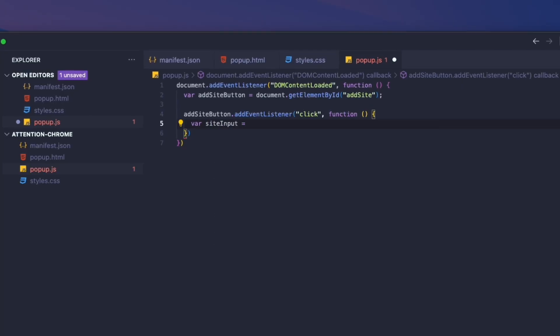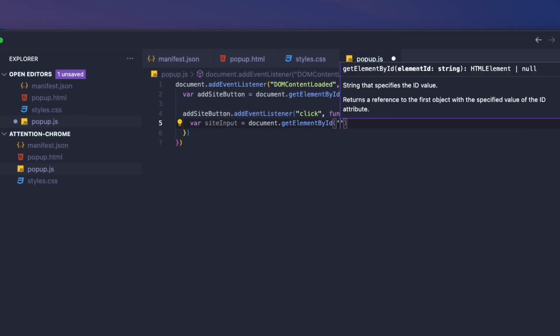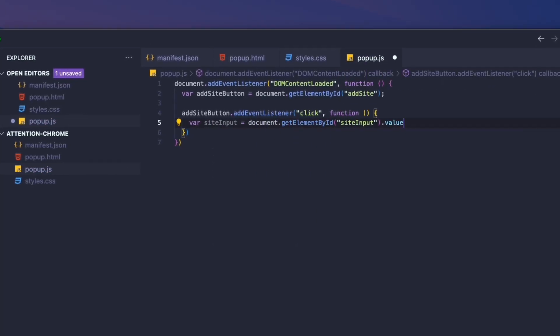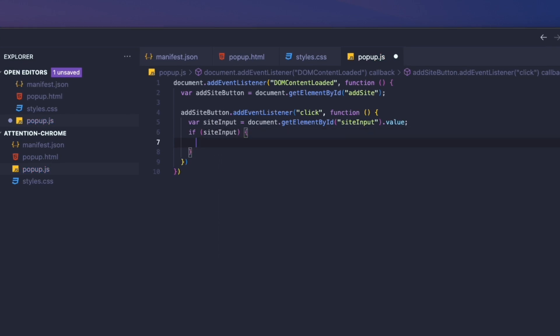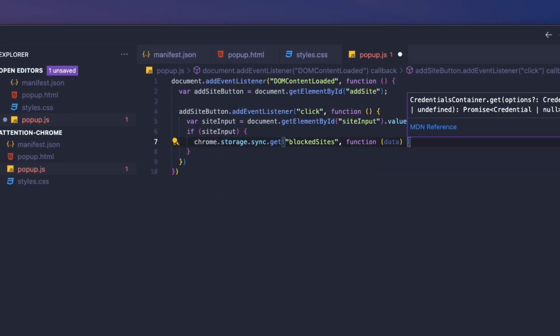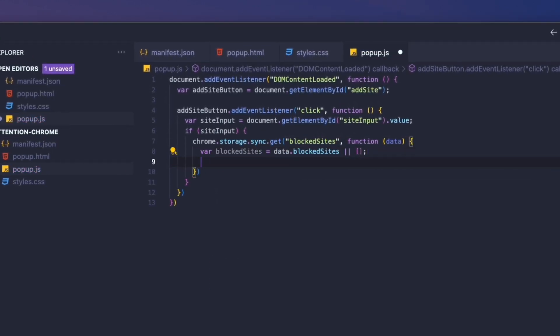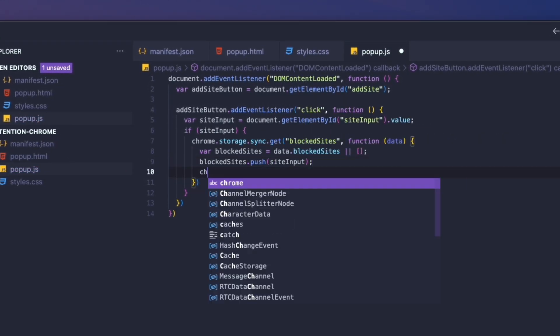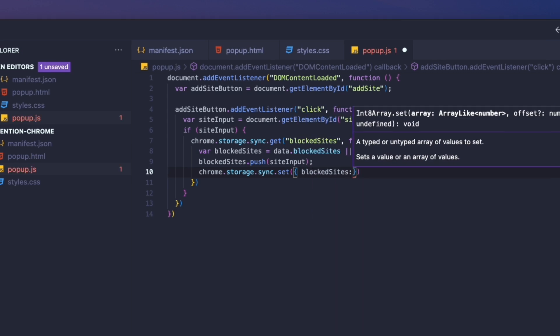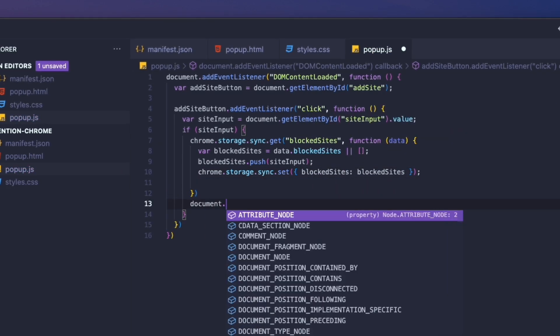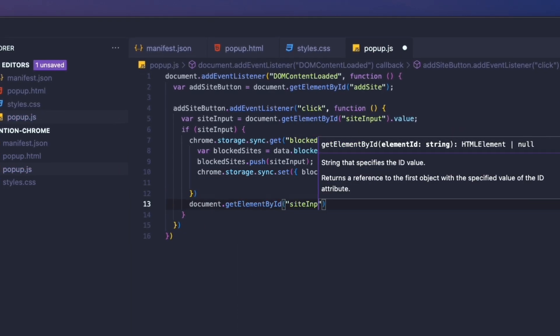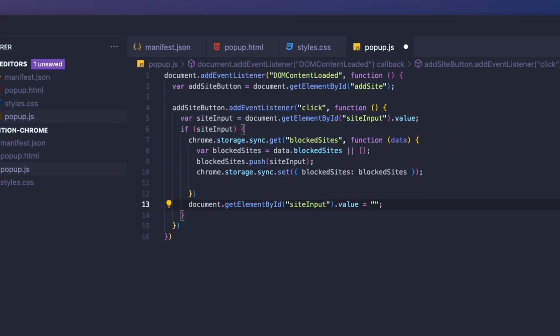When the add site button is clicked, we want to get the value of the text box. If the value is not empty, we're going to use the Chrome storage API to get our list of blocked sites, add the value to the list, and then save the updated list. And we're just going to clear the value in the text input.